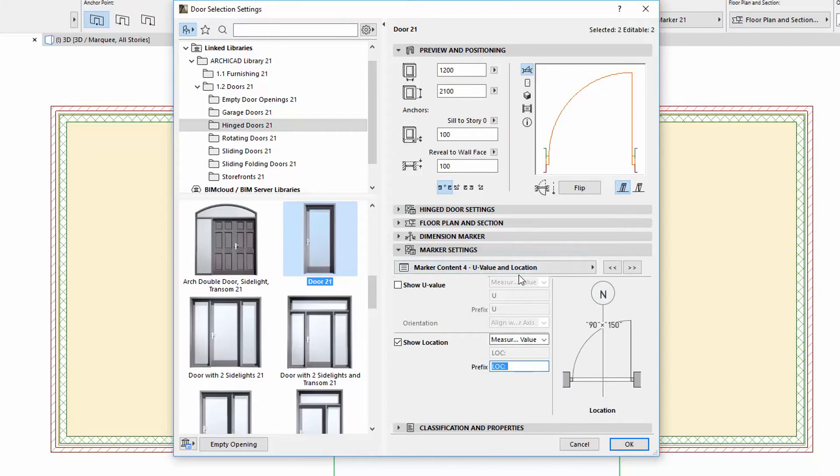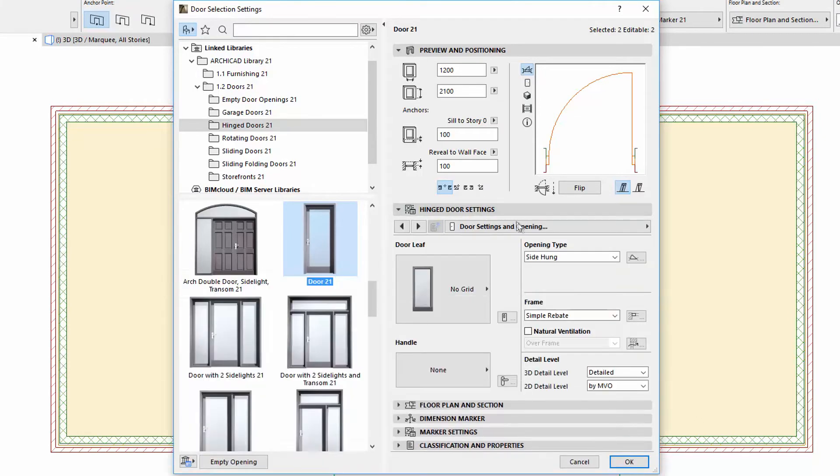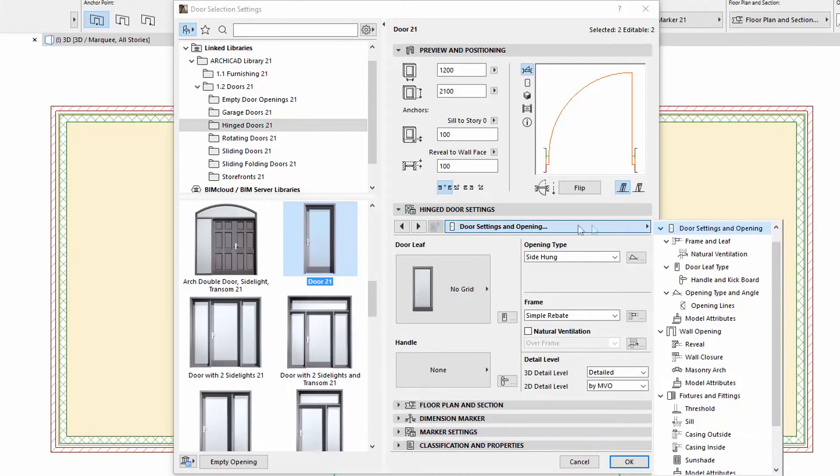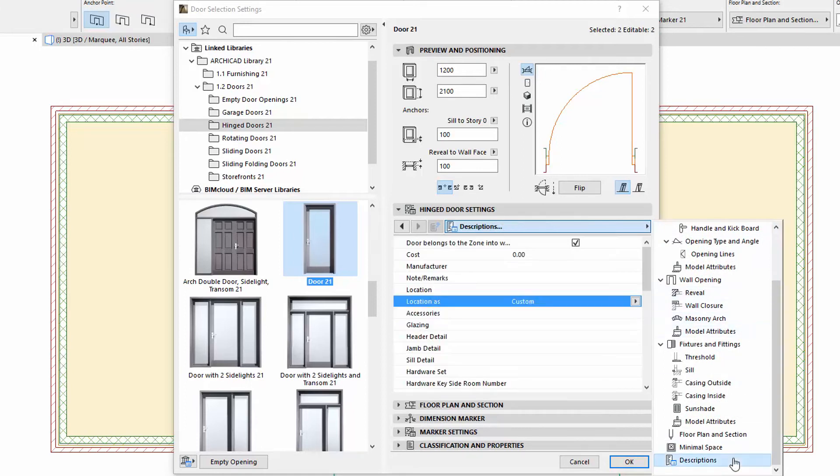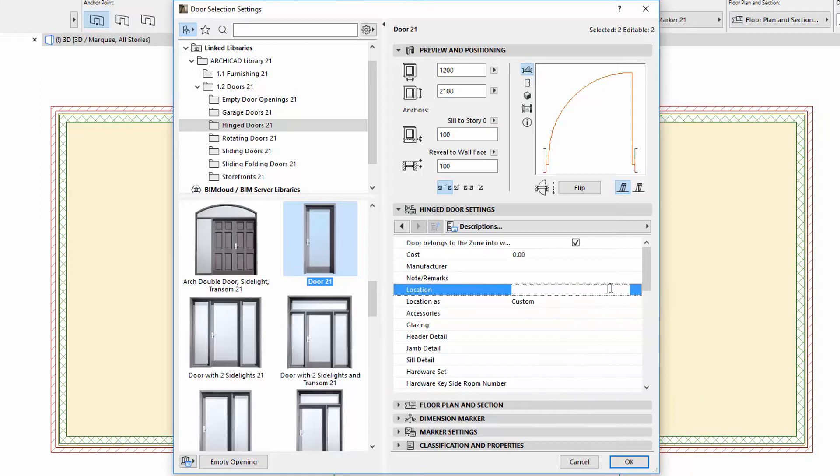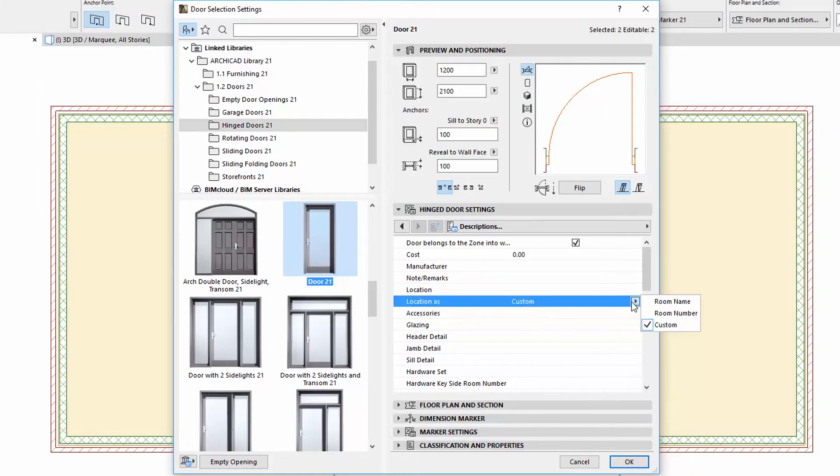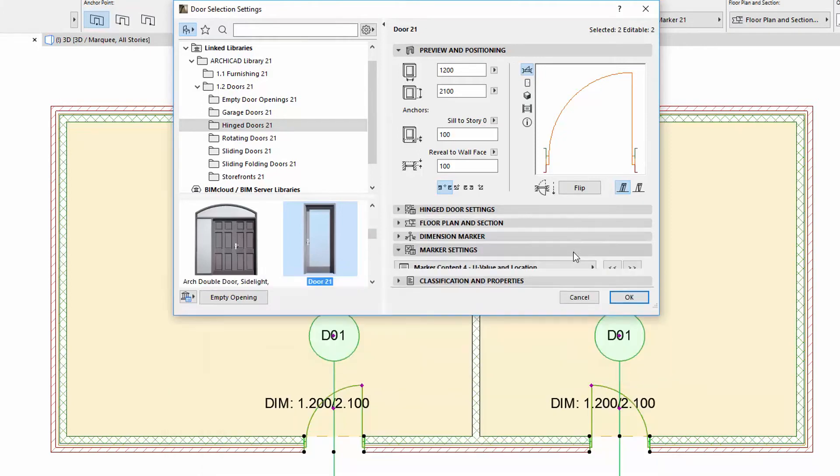We can set the location on the Description page of the Window or Door Settings panel. We can select the connecting parent zone name or number here, or we can set its custom text as well. Now let's select the location as room name, and check the results on the floor plan.